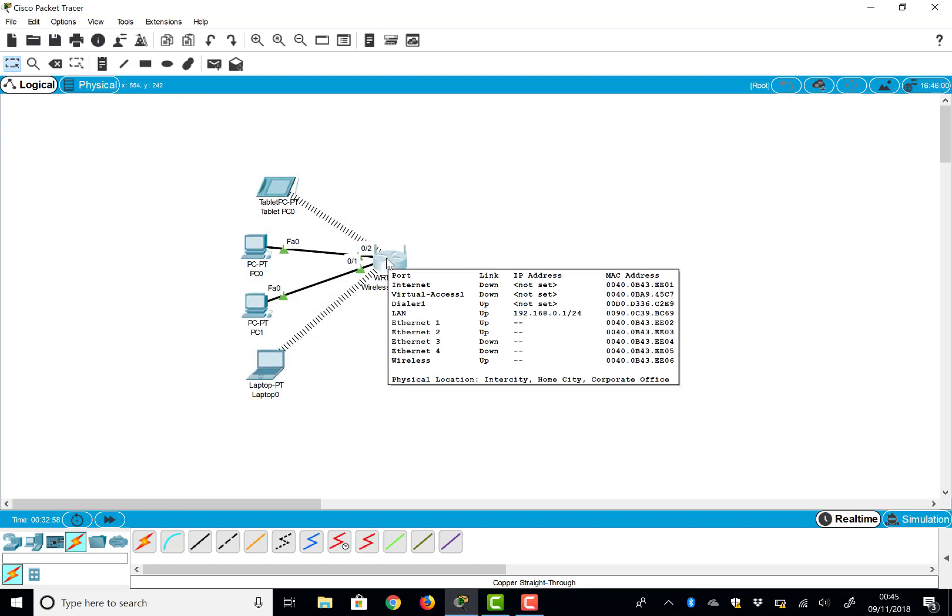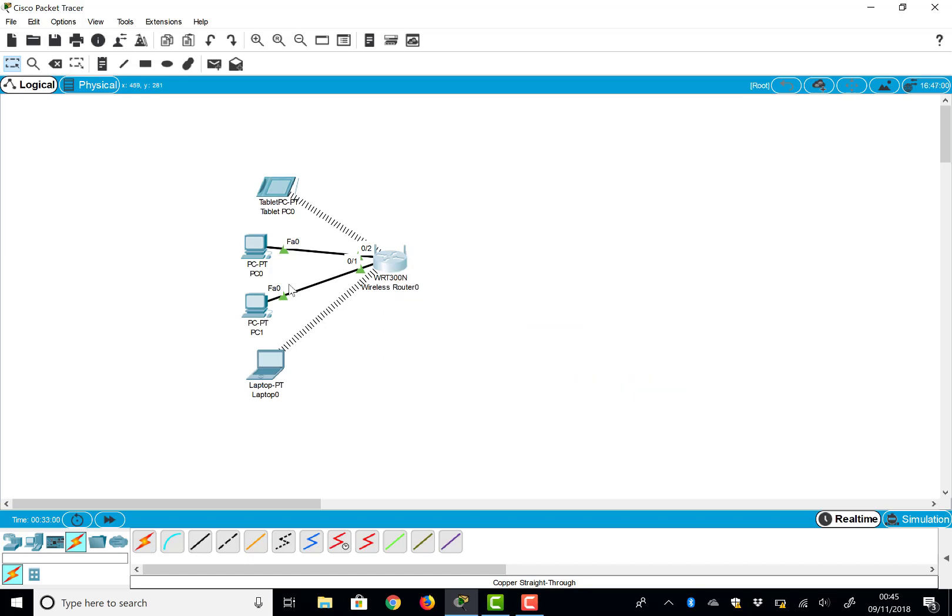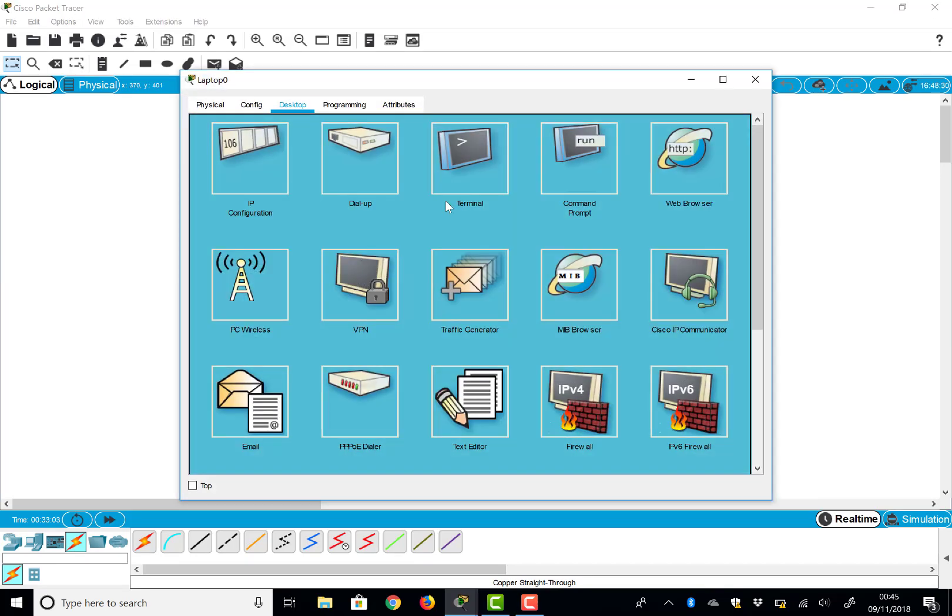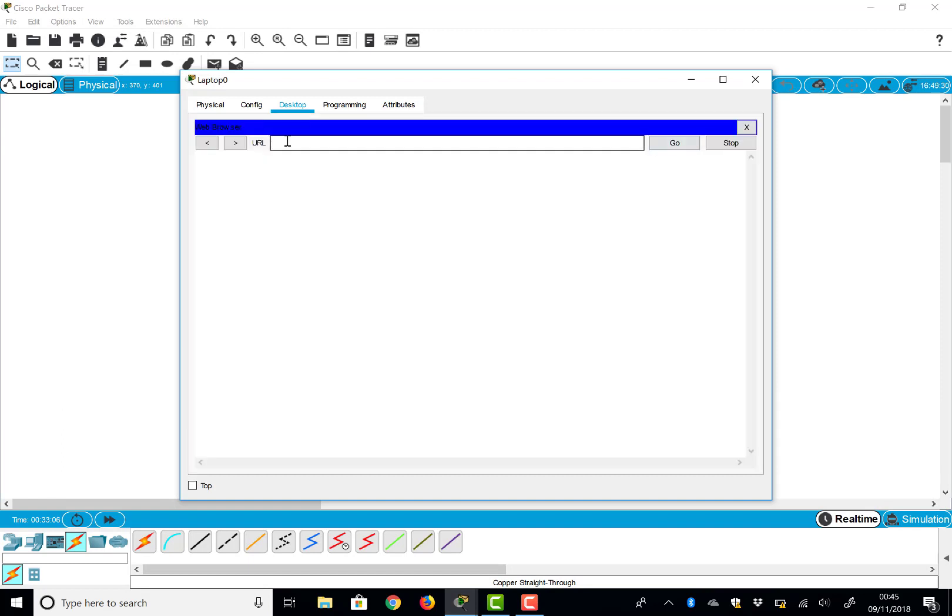So we can go onto any of the devices, we'll do it from the laptop this time. Go to the web browser and just type the address in: 192.168.0.1.